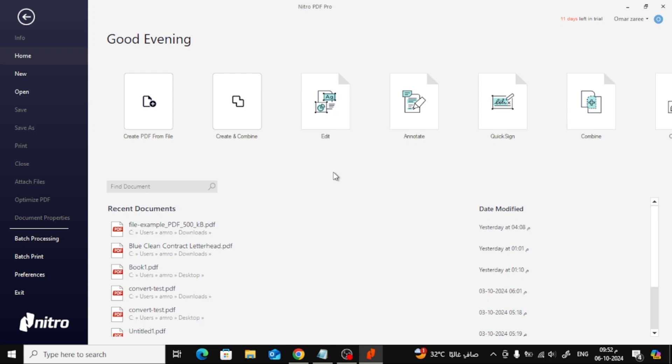In today's tutorial, I'll be showing you how to easily rearrange pages in Nitro Pro. Whether you're working on a PDF document for work, school, or personal use, Nitro Pro makes it super simple to organize your pages.